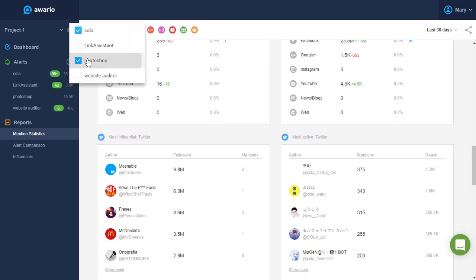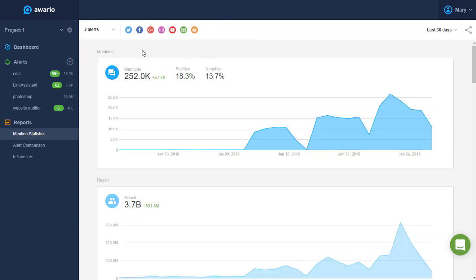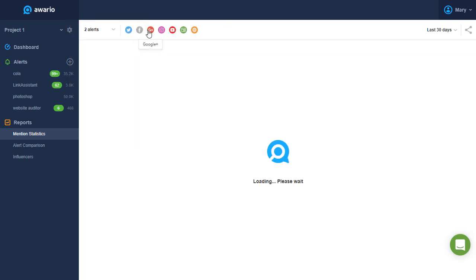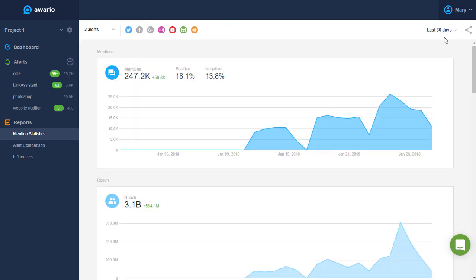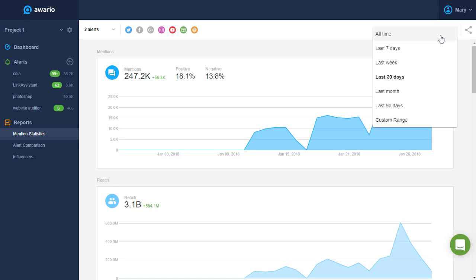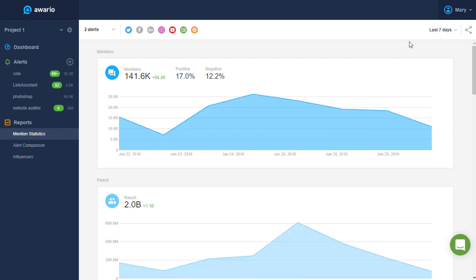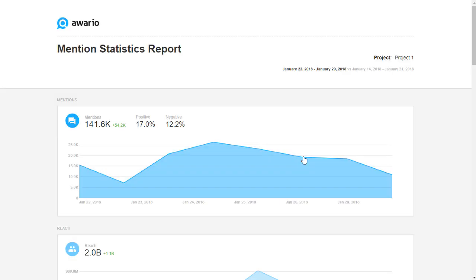or for several alerts together. You can select specific sources you want your report to show, adjust the date range, and export your report so you can share it with your colleagues or clients.